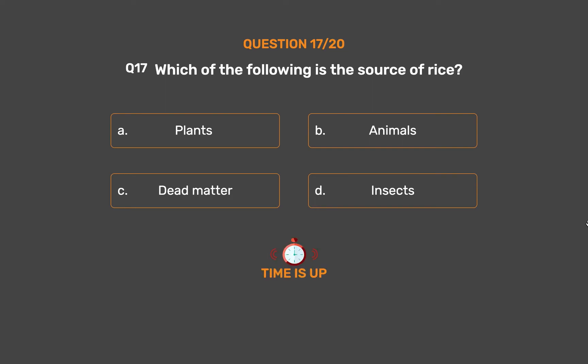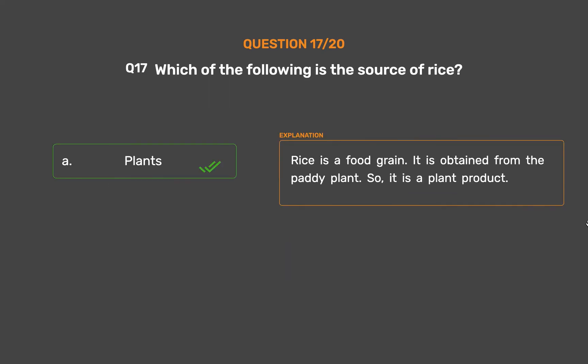The correct answer is Option A, Plants. Rice is a food grain. It is obtained from the paddy plant. So it is a plant product.